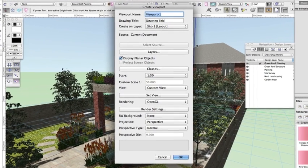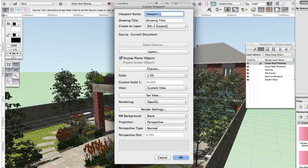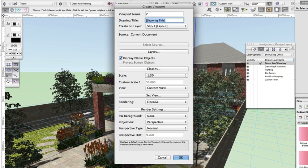Complete the create viewport dialog as follows, leaving all other settings on their defaults. Viewport name to drawing title: 3D perspective view.